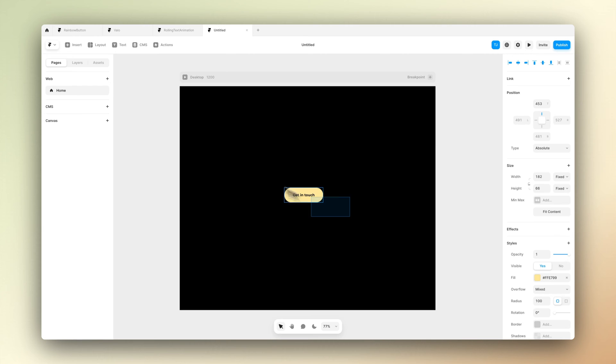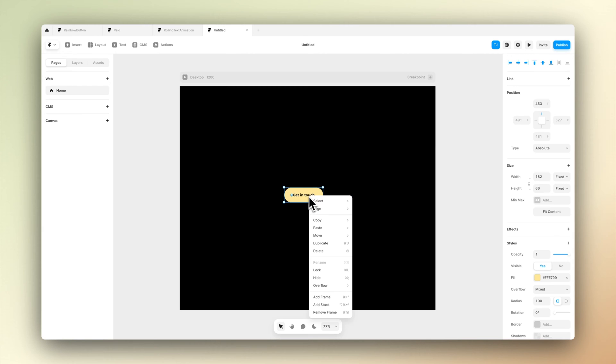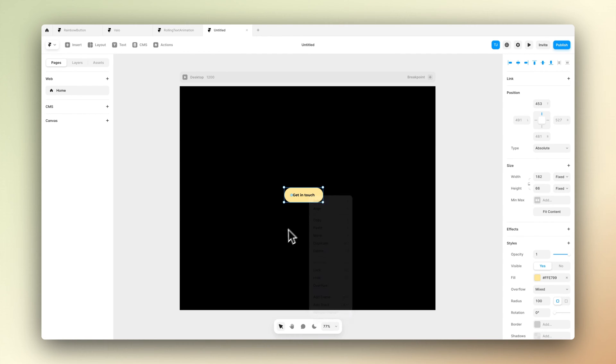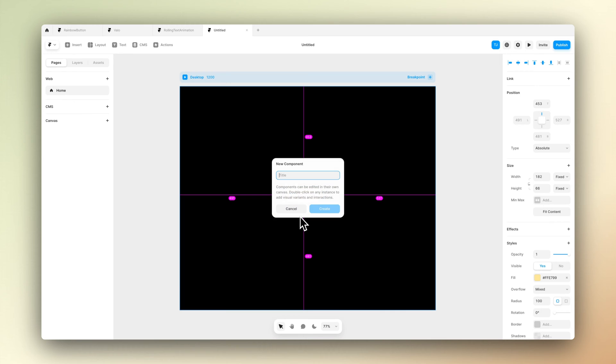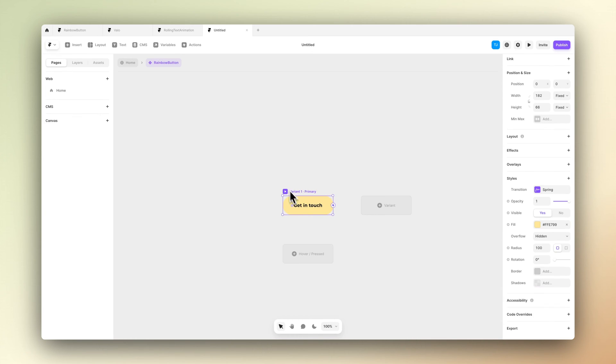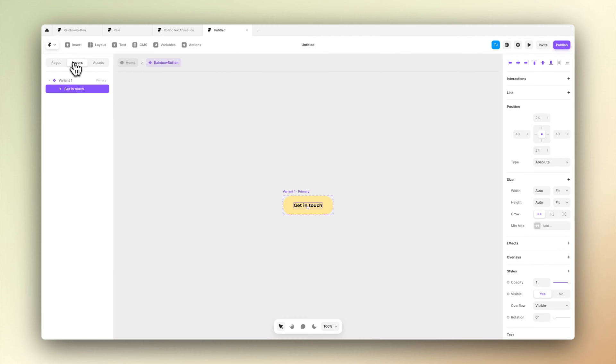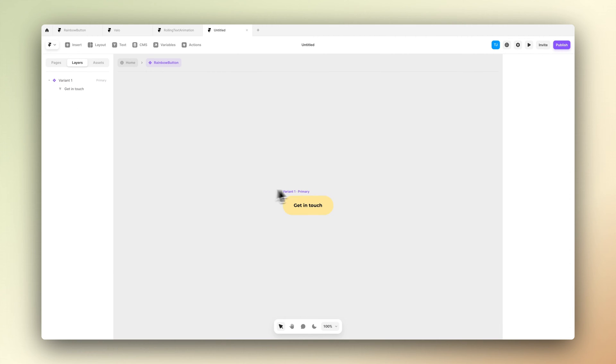Now we want to create a component out of this button. It seems like Framer has deleted the create component button from the right-click menu, but we can use a shortcut. Let's press Option, Command and K to create a component.